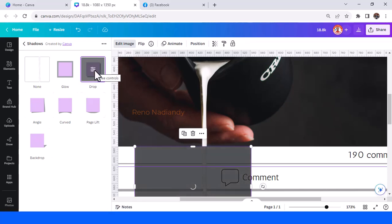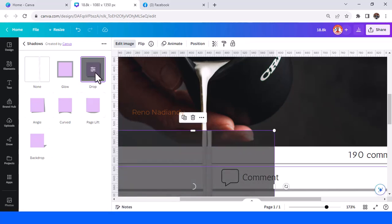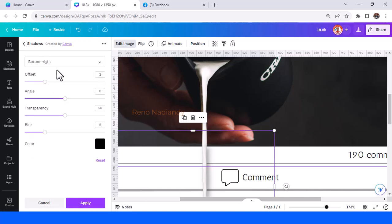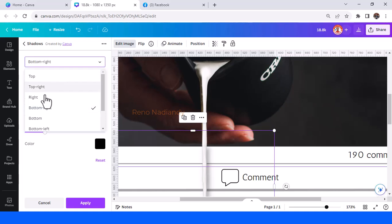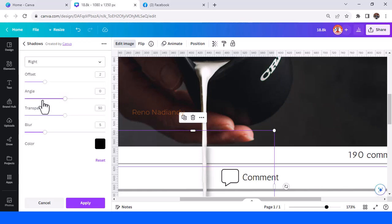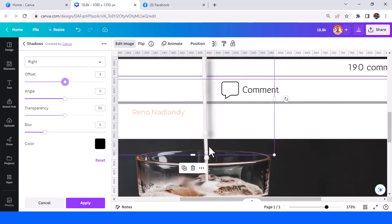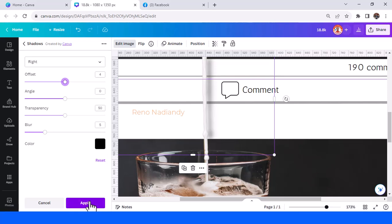Go to edit image and add a shadow, choose drop. And then change the direction. Tap once again, and then change the direction to right, and then add the offset.